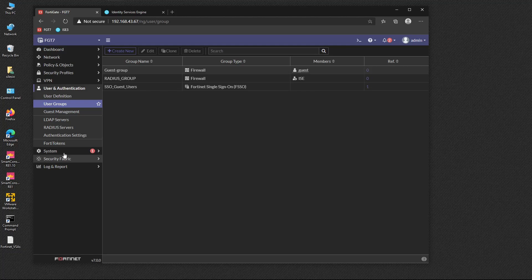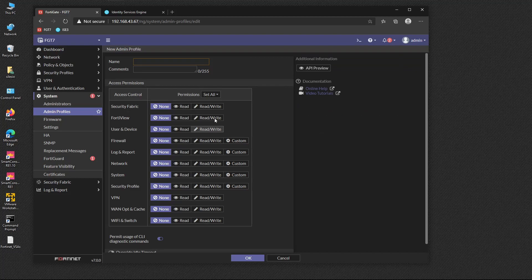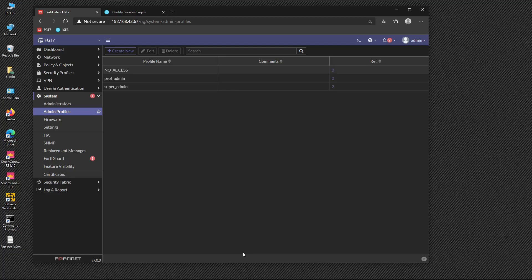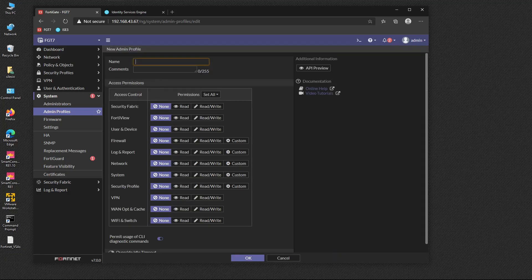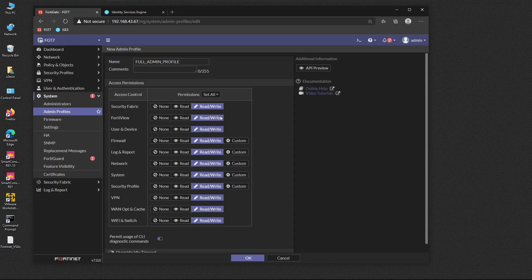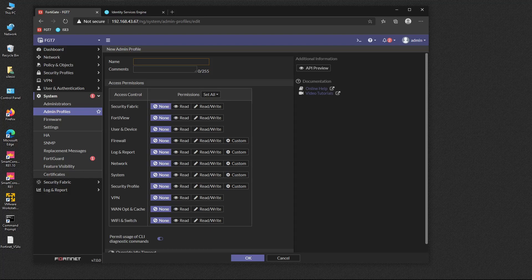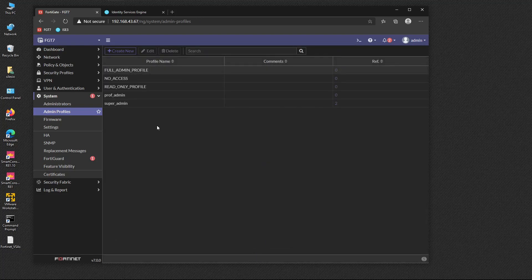Next we create the admin profiles that will be assigned to administrators when they log in. We go to System > Admin Profiles and create the first profile named 'no access' — this denies access to any admin not explicitly assigned a profile. We also create a 'full admin profile' with read-write access and a 'read only profile' with read-only access.